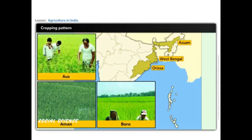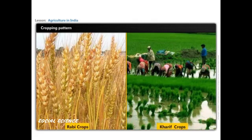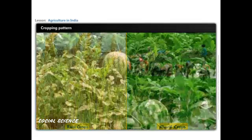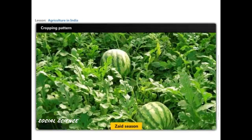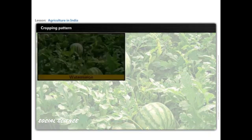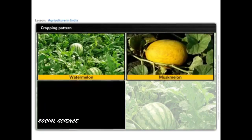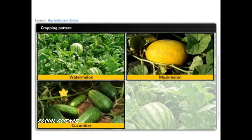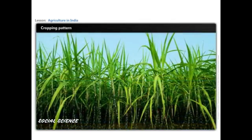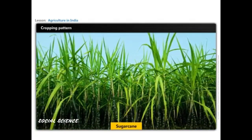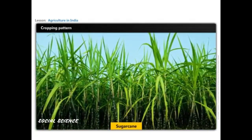In some states like Assam, West Bengal, and Orissa, three crops of paddy — Aus, Aman, and Boro — are sown in a year. In between Rabi and Kharif seasons, there is a short duration in the beginning of summer months known as the Zaid season. Crops produced in this season include watermelon, muskmelon, cucumber, other vegetables, and fodder crops. Some crops like sugarcane take almost a year to grow.